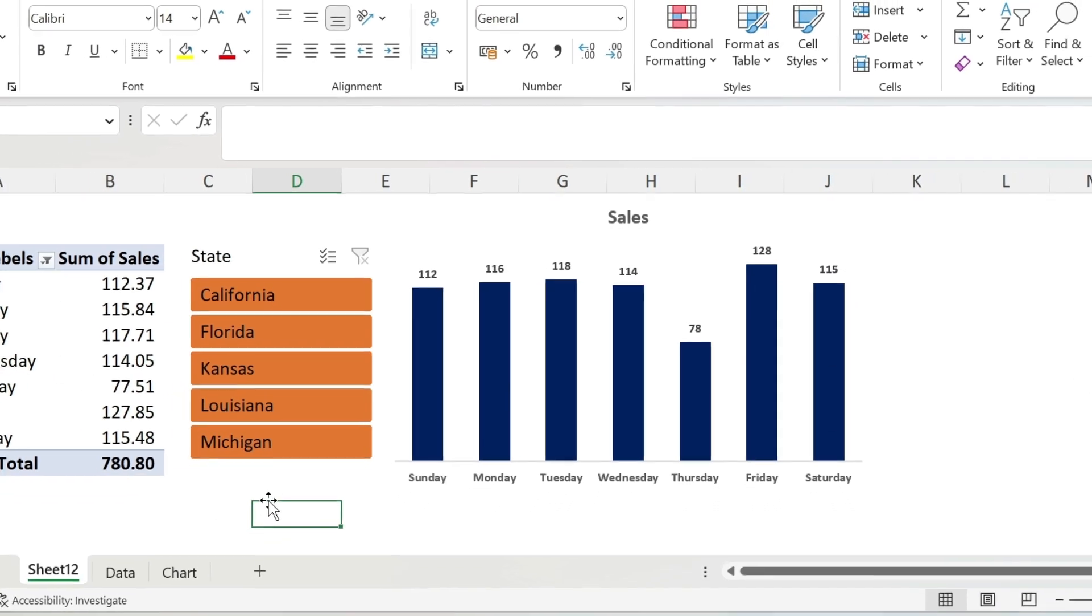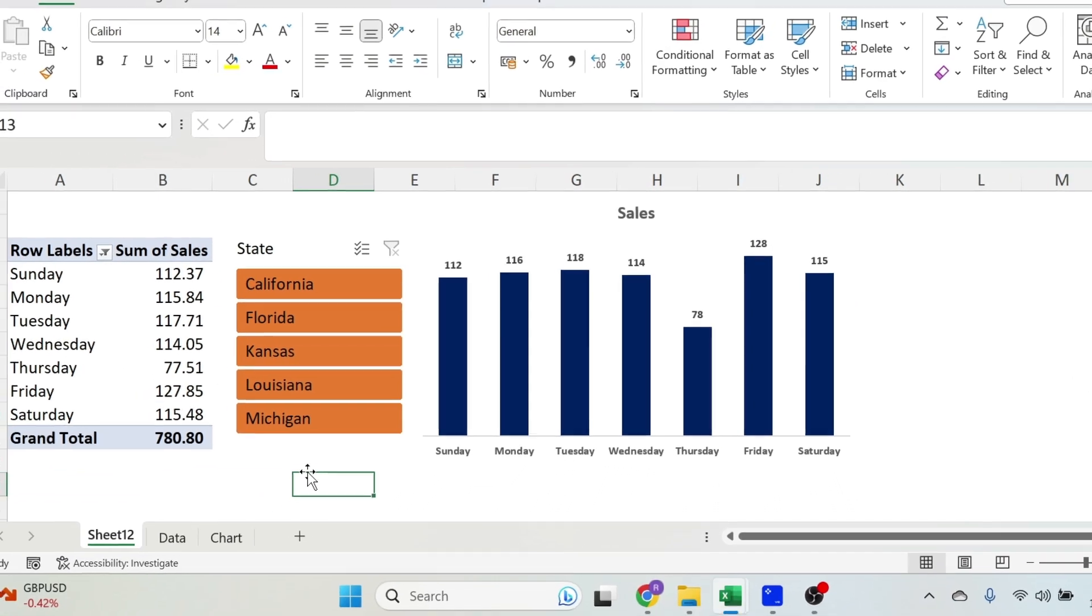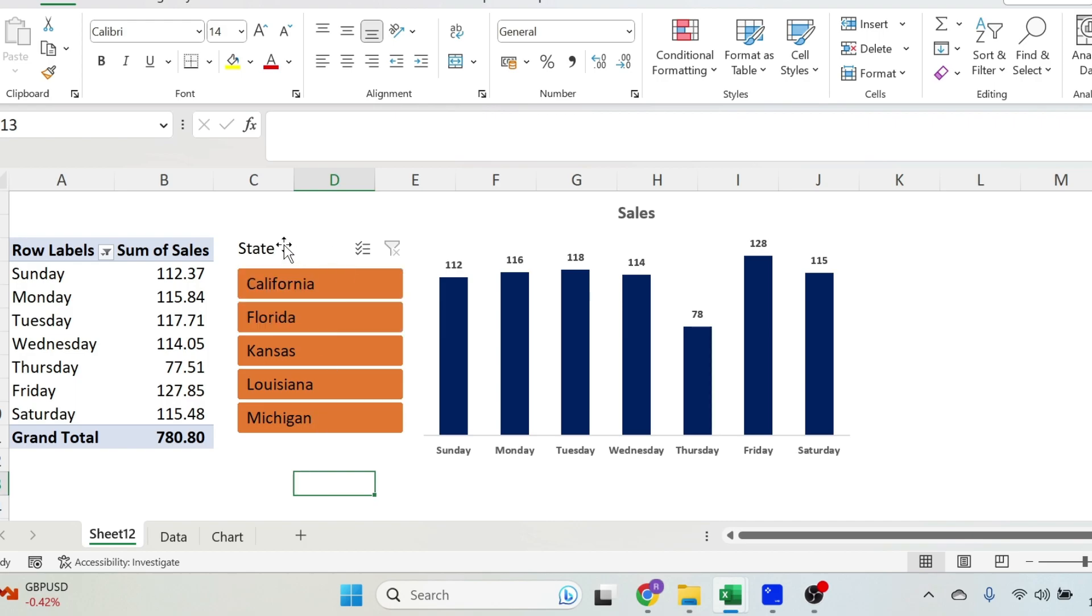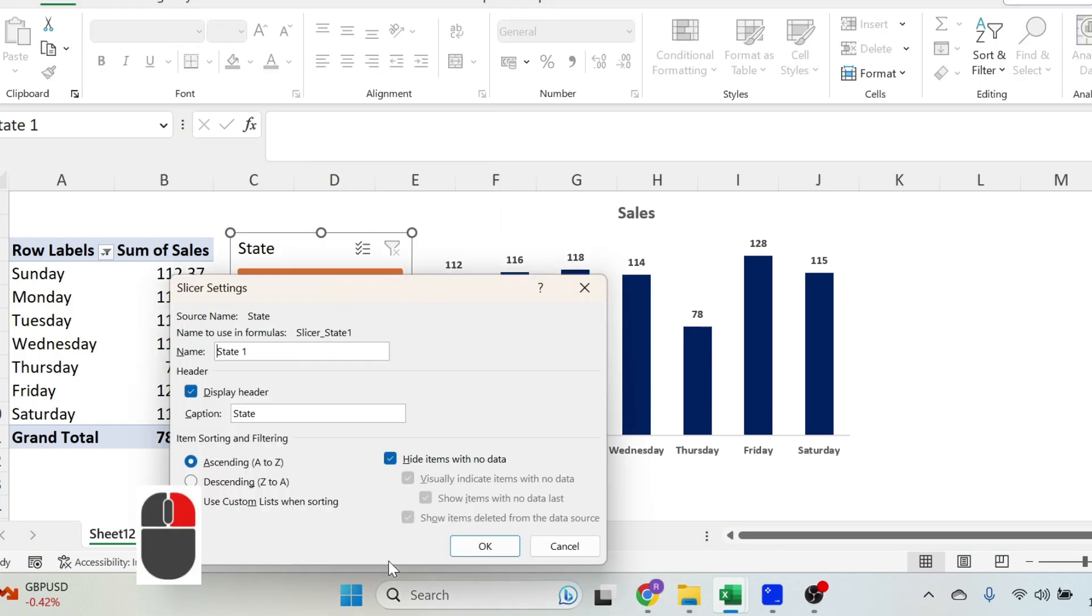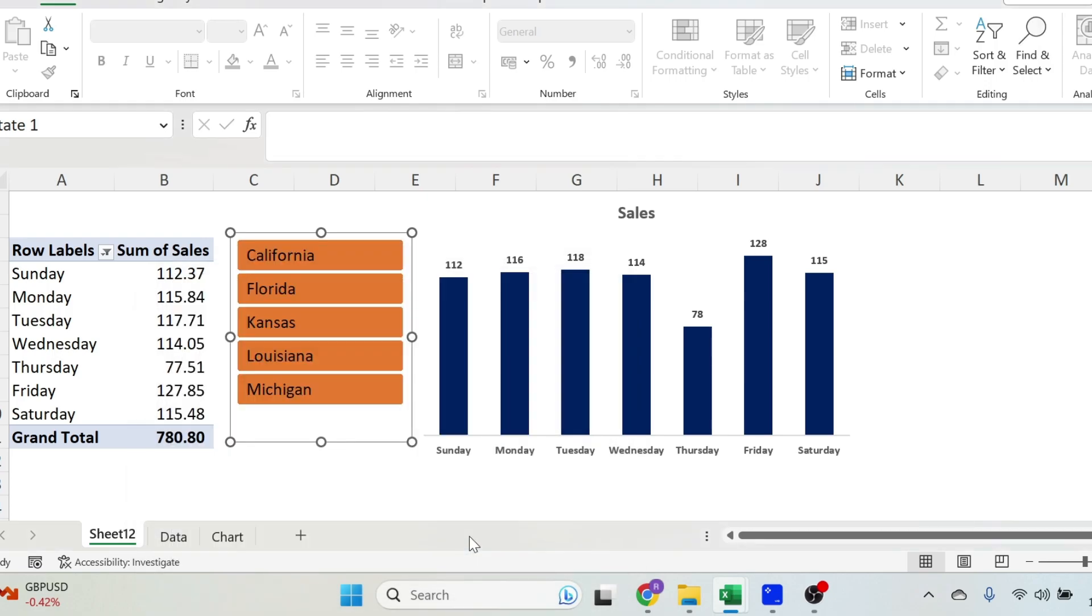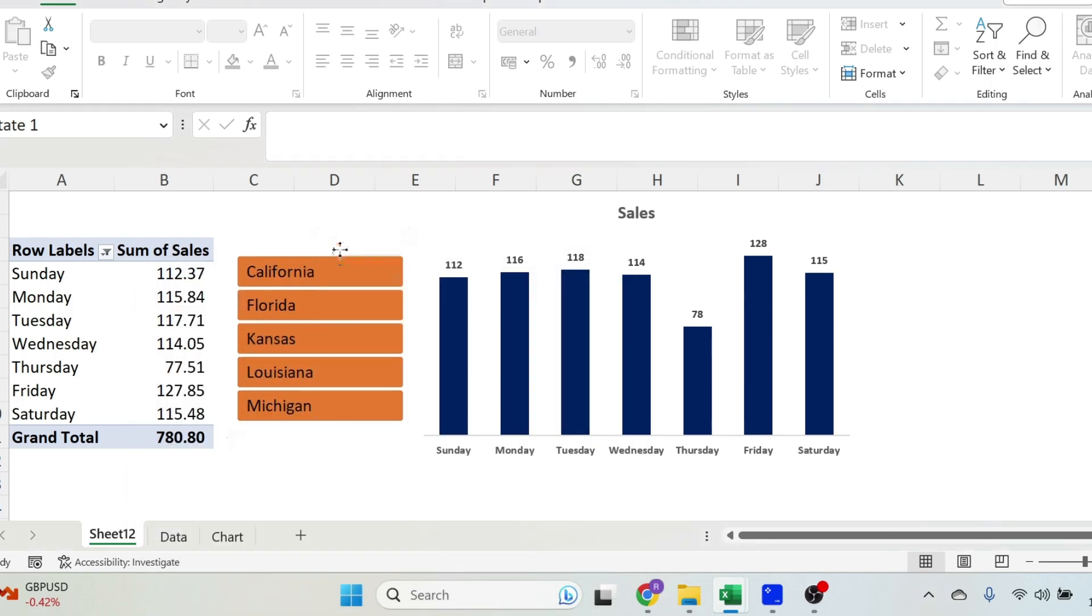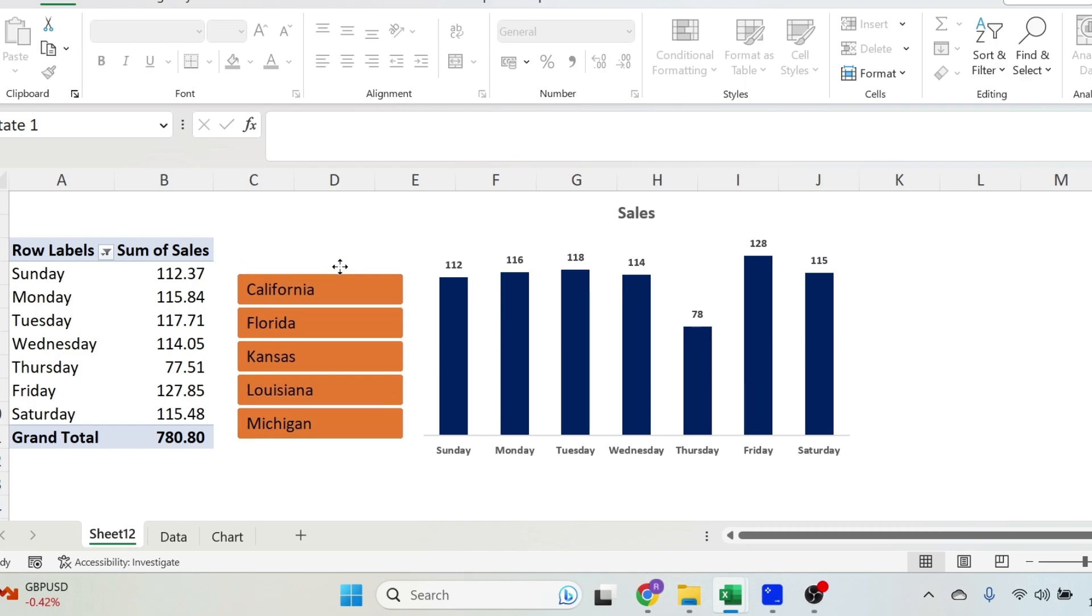If you remember the version I showed you in the beginning, we didn't have this state and all these options. So if you want to replicate the same, just right-click here, slicer settings, and you can uncheck display headers. You press OK. There we go. We don't have any more headers. We can just put it here.